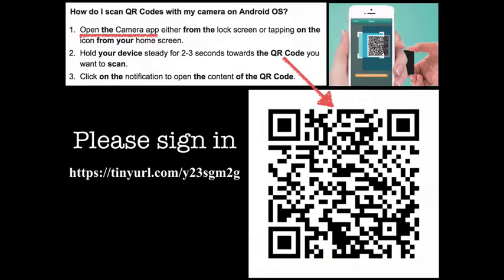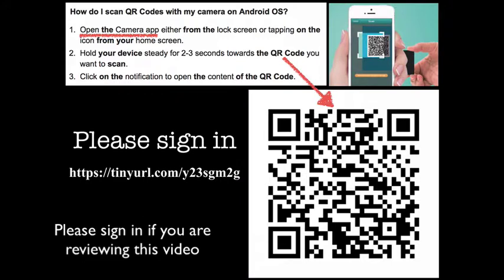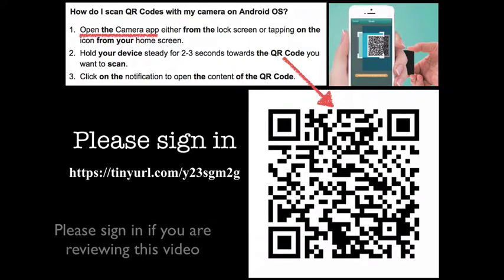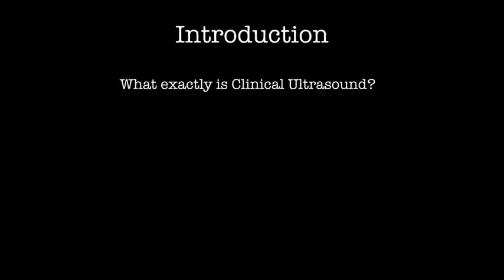I need you all to sign in, and those of you watching remotely please sign in also. You guys know how to do this — just hold your phone up and it should pick the QR code up, or you can type in that tiny URL, and then we know you were here.